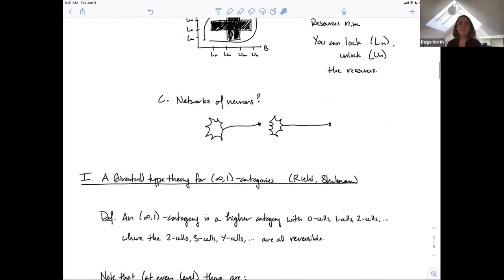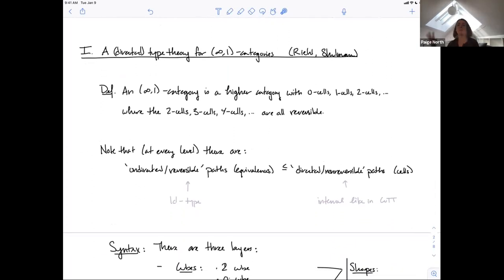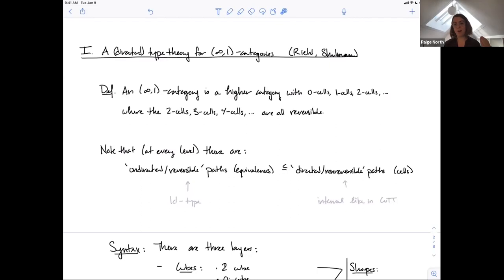Now let's go back to higher categories. In this lecture I'll give an introduction to two completely different ideas for what a directed homotopy type theory could be. The first is trying to capture higher categories and the second is trying to capture directed spaces.